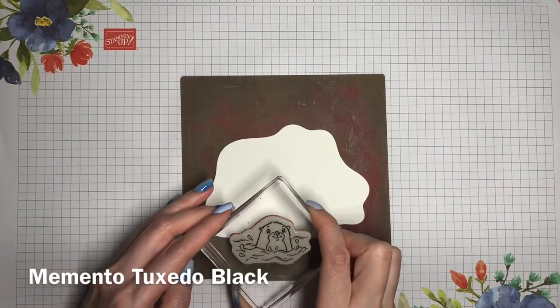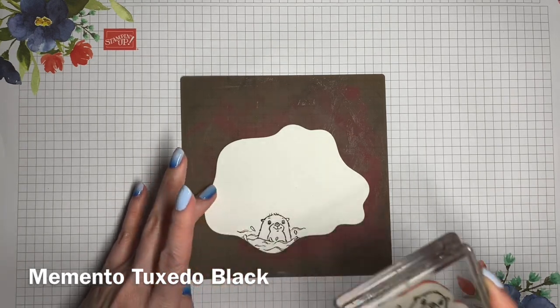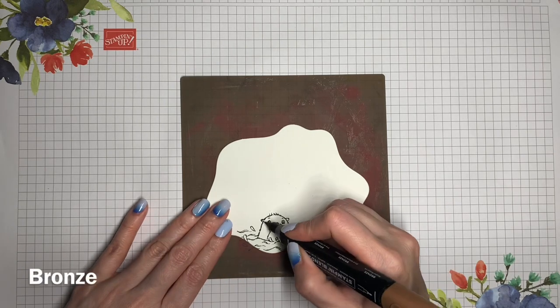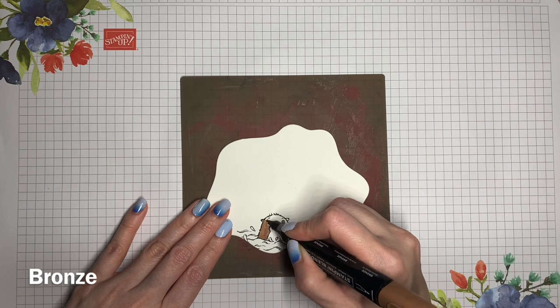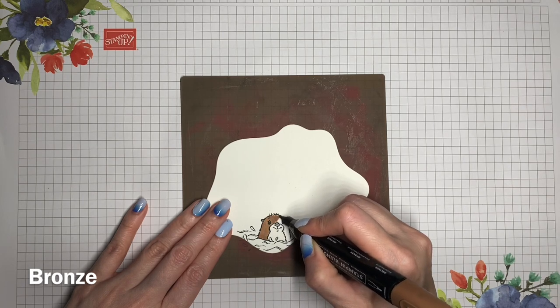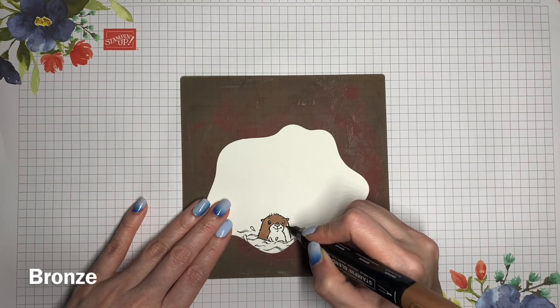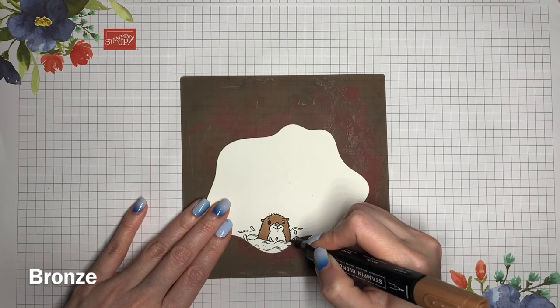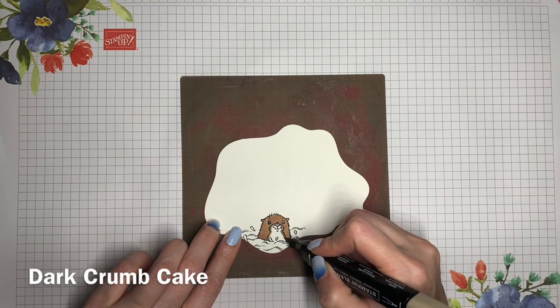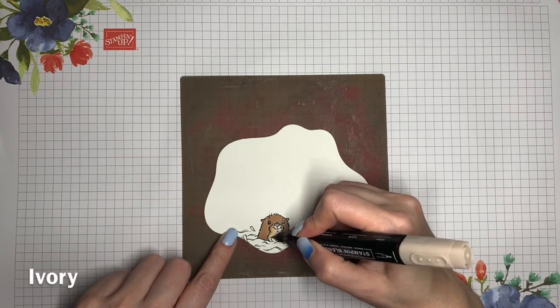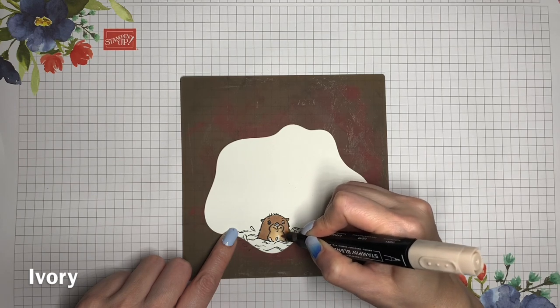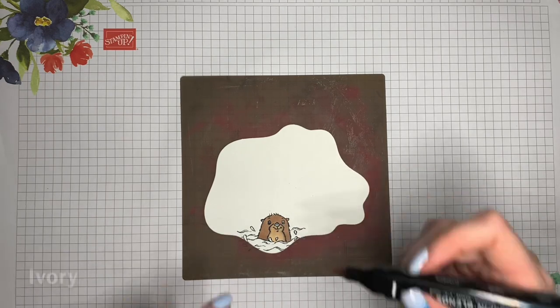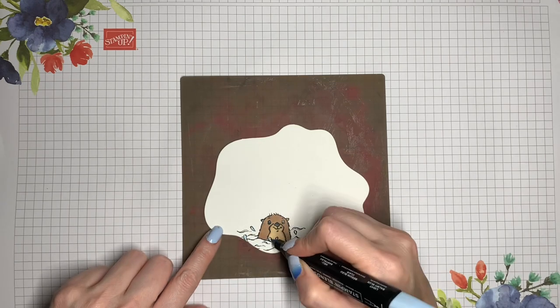I'm going to stamp out one of the little otters onto the message panel that goes on the inside of the card. And here I'm using Memento Tuxedo Black Ink, again, because I'm coloring with the blends. I'll start by coloring the darker parts of the body with my bronze marker. I'll do an outline with dark crumb cake and then blend it in with ivory. Add a little bit of dark gray granite for the nose and then fill in some balmy blue for the water.